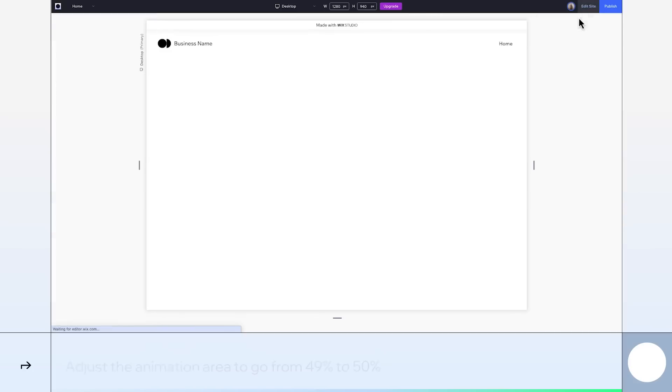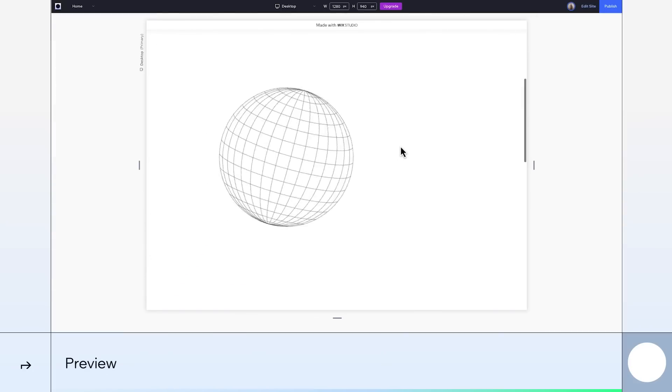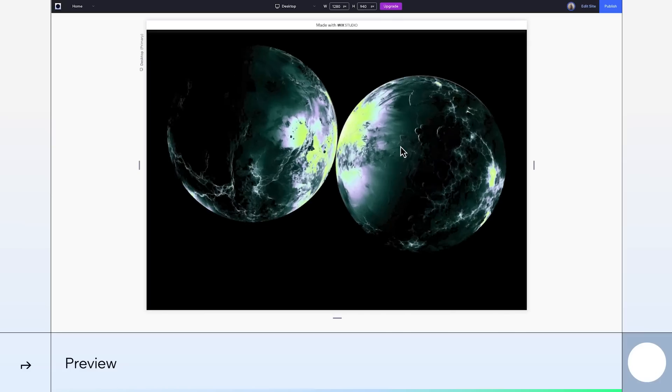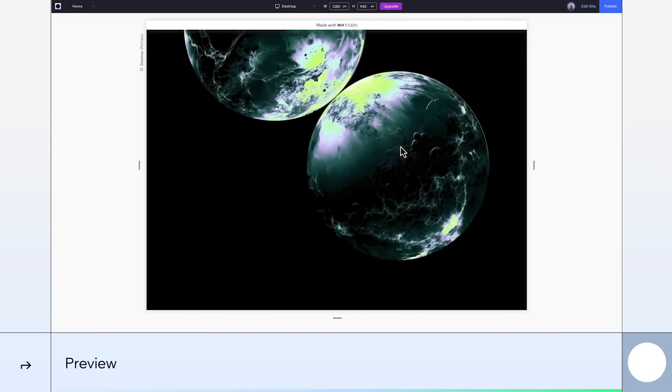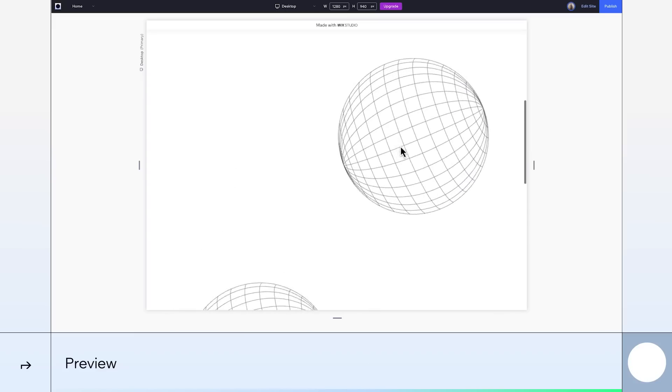Time for a preview. There we go. We've got our globes that change when they collide. Thanks for watching. Check out more tutorials like this on Wix Studio Academy.